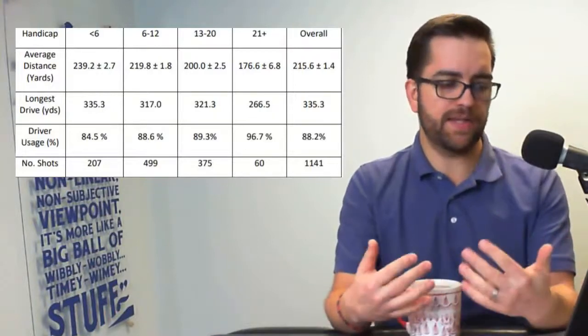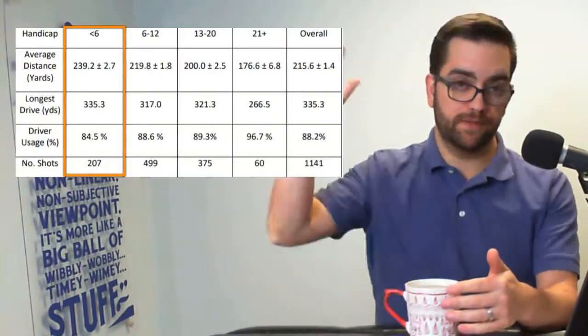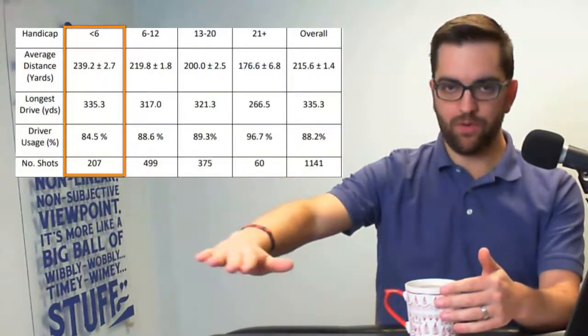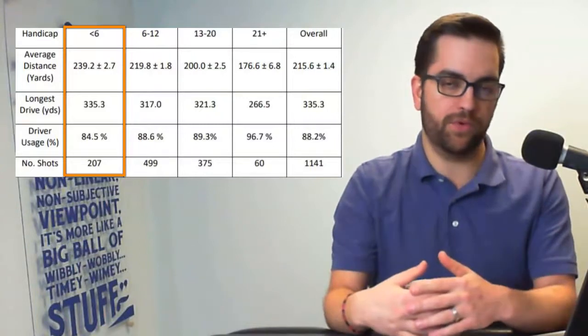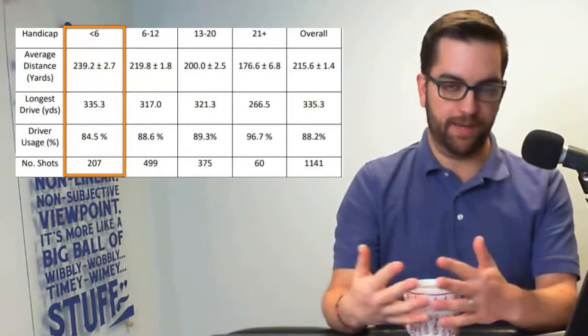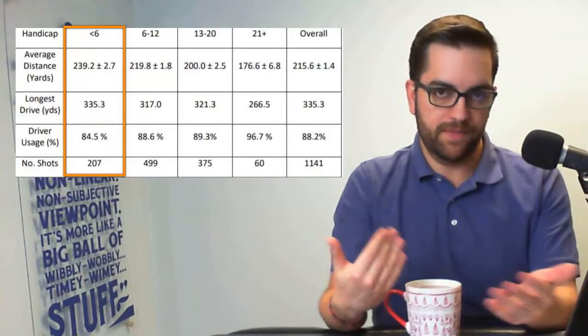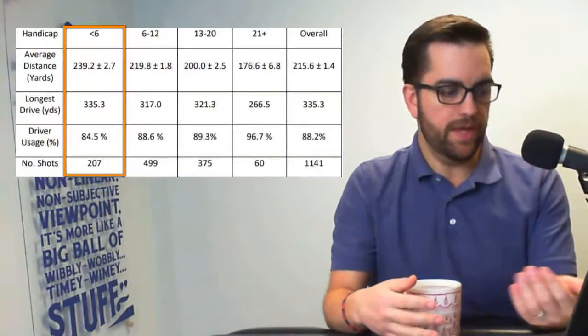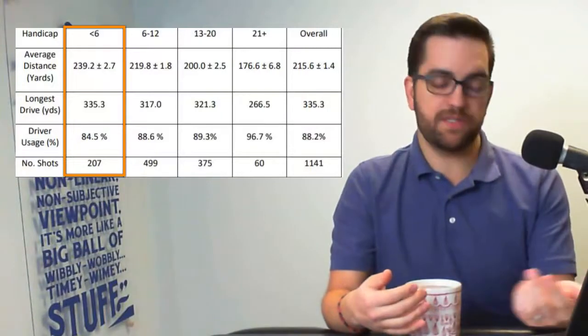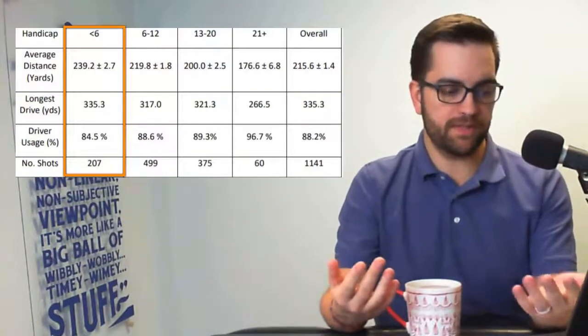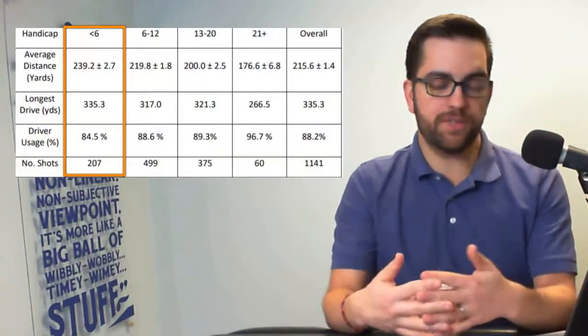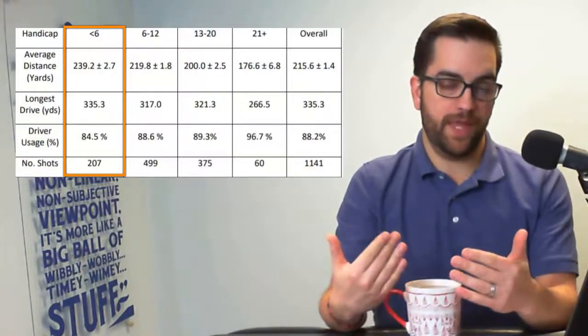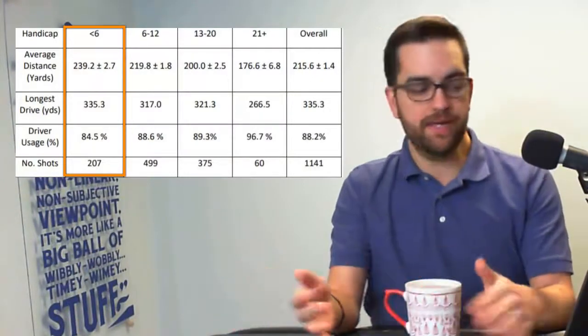And then lastly, our last group is people who have a handicap under six. So I barely squeaked into that category last year. I had a hard time toward the end of the year. I finished with like a 4.8 or a 4.9 handicap. And this is very indicative of what I do. Average driving distance is only 239 yards. Mine's a little bit longer than that.